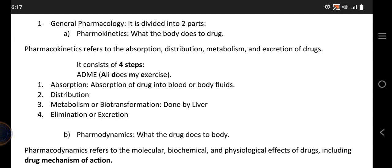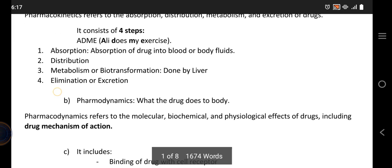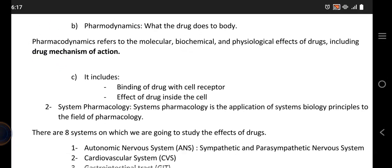We are going to discuss absorption and distribution further in the next lectures. Now pharmacodynamics — it is what the drug does to the body. D for dynamics, D for drug. What we mean by pharmacodynamics is the study of molecular, biochemical, and physiological effects of the drug on the body, which also includes the drug mechanism of action — how does it show its desired effect in the body?